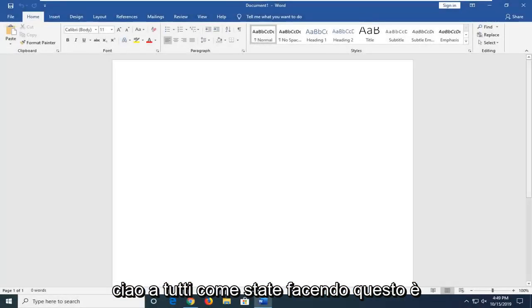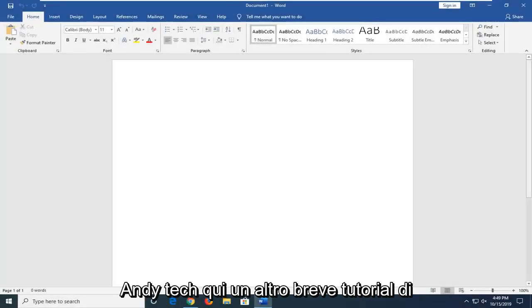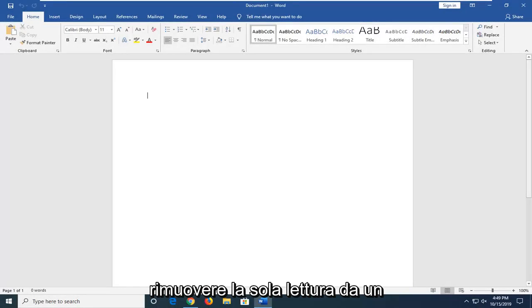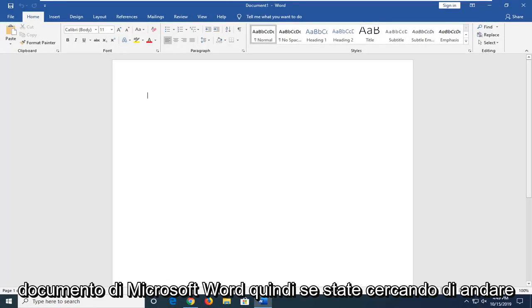Hello everyone, how are you doing? This is MD Tech here with another quick tutorial. In today's tutorial, I'm going to show you guys how to remove read-only from a Microsoft Word document.